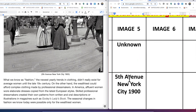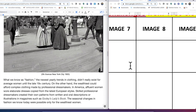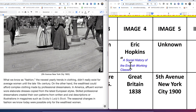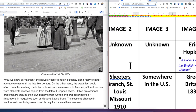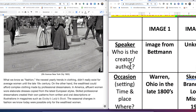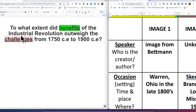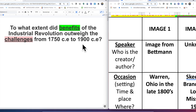It's now up to you to complete images six through ten. Once you're done, you'll generate three conclusions and make a claim responding to the prompt: to what extent did the benefits and positives of the Industrial Revolution outweigh the challenges and negatives from 1750 CE to 1900? I hope this helps you.